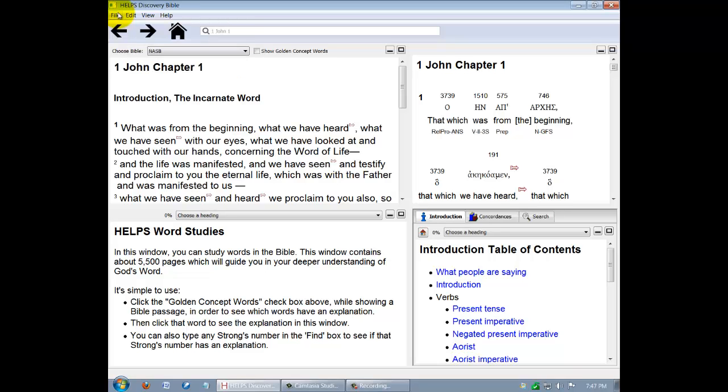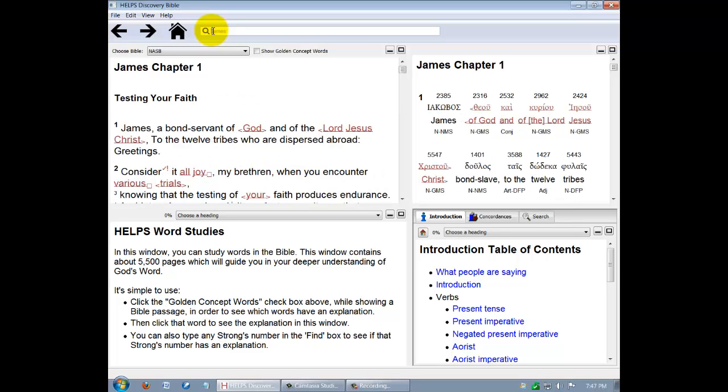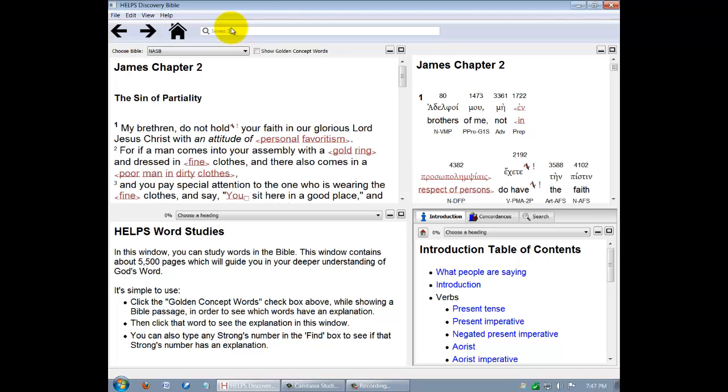To start, you need to type a scripture reference into the search box. You can type in an entire book, like James, or an abbreviation like JAS or JS. Most standard abbreviations are programmed in. When you click Enter, you'll be able to now read the whole book of James. You can narrow your search down to a specific chapter, like James 2, or a specific verse, like James 2:17.